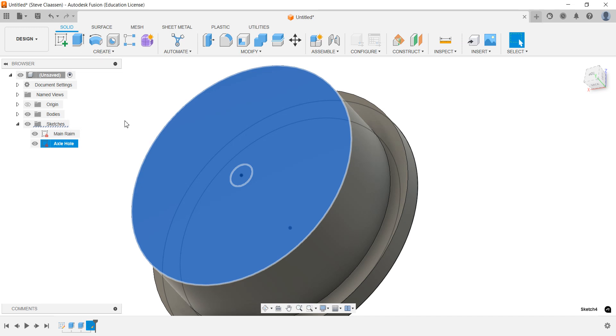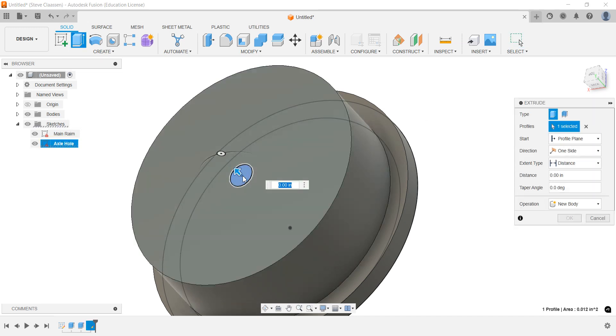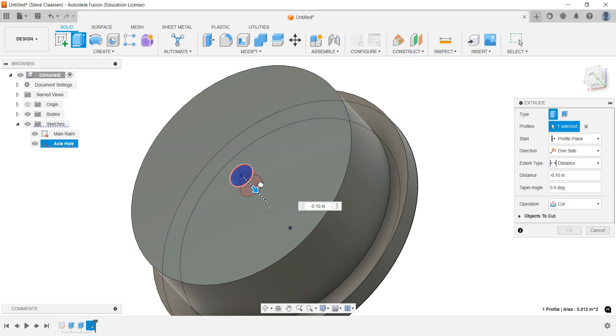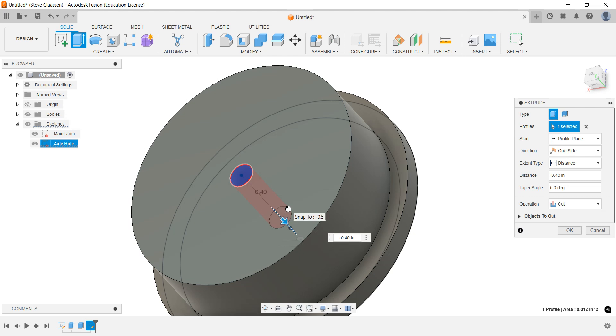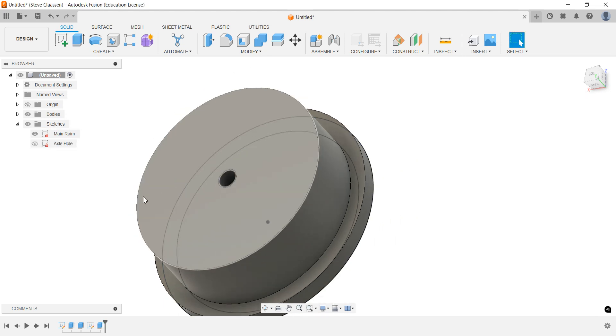Then I'm going to go to extrude, so I'll click somewhere else and click extrude, and take that hole. We're going to go in 0.4 of an inch. So I'm just going to drag it to 0.4 of an inch. There we go, and now we have our axle hole. We can always adjust this later.